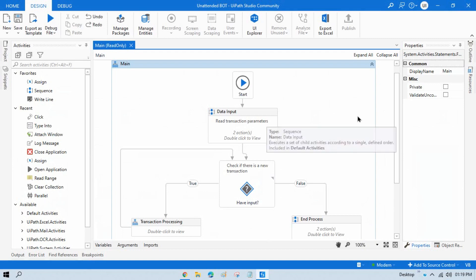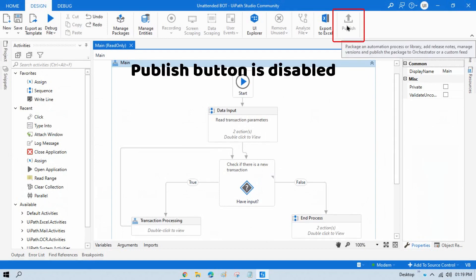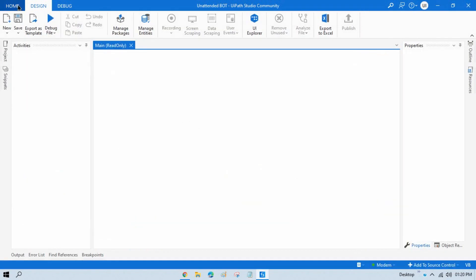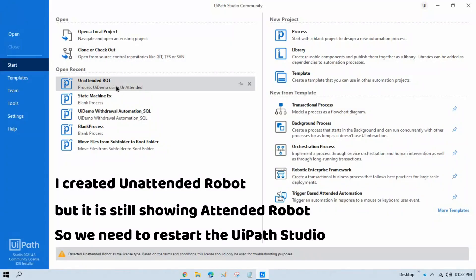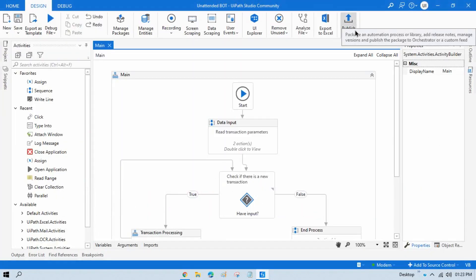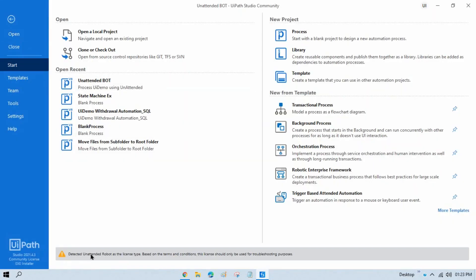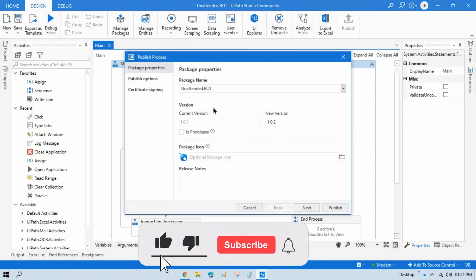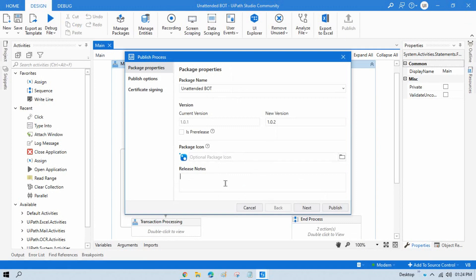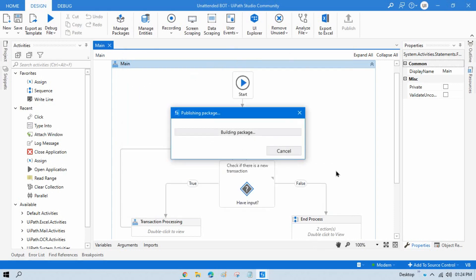First we need to publish this process to Orchestrator. We are getting the publish option because we have connected our Studio with the unattended robot. Click on Publish, put the specific name — for example, 'unattended bot' — update the release notes such as 'work on each UI demo', then click Publish. This will publish directly to the UiPath Orchestrator.